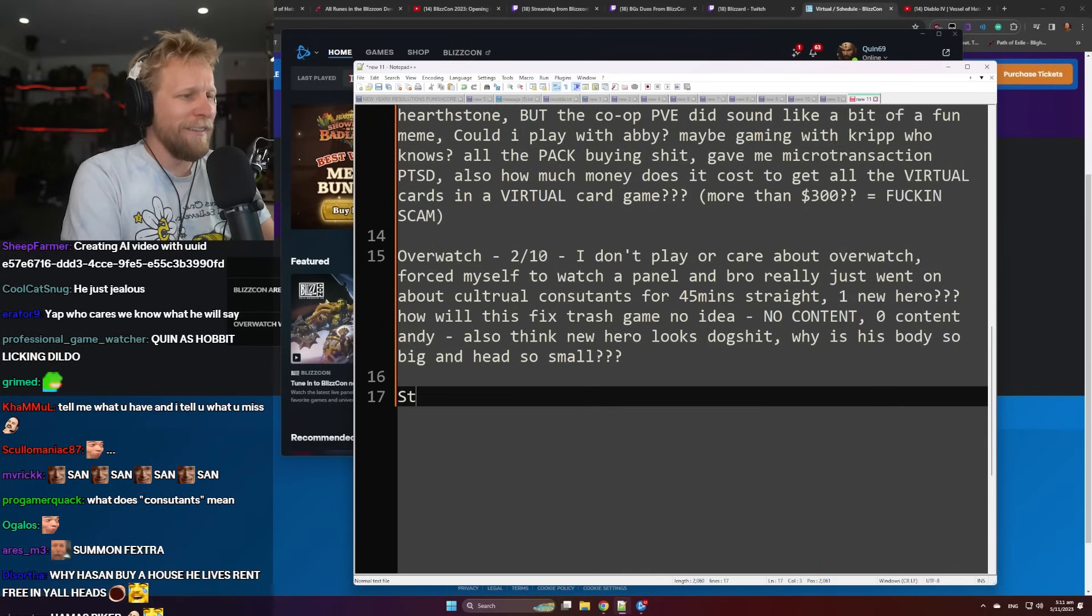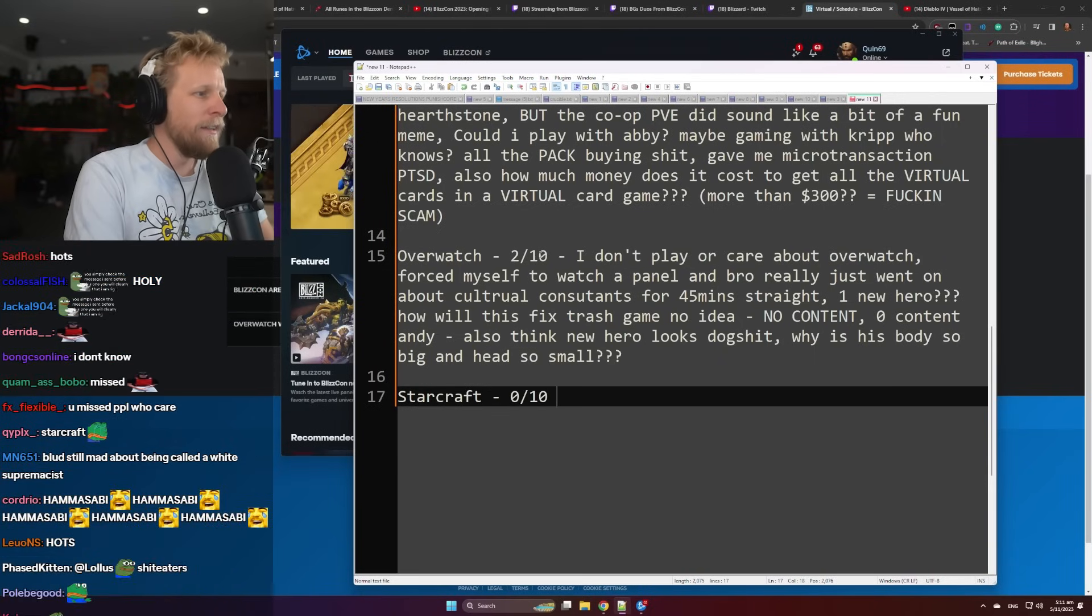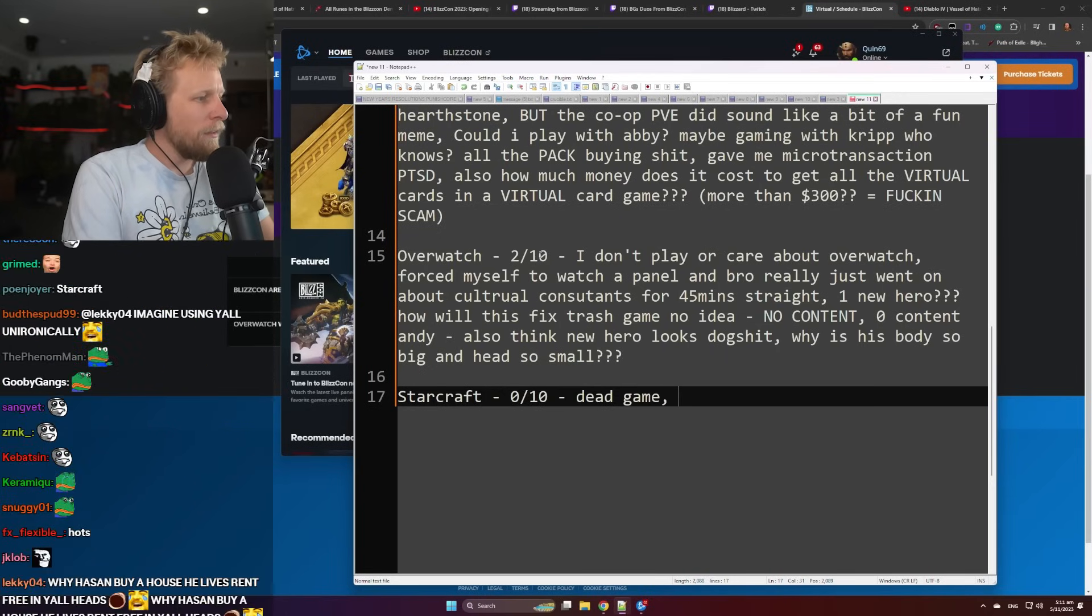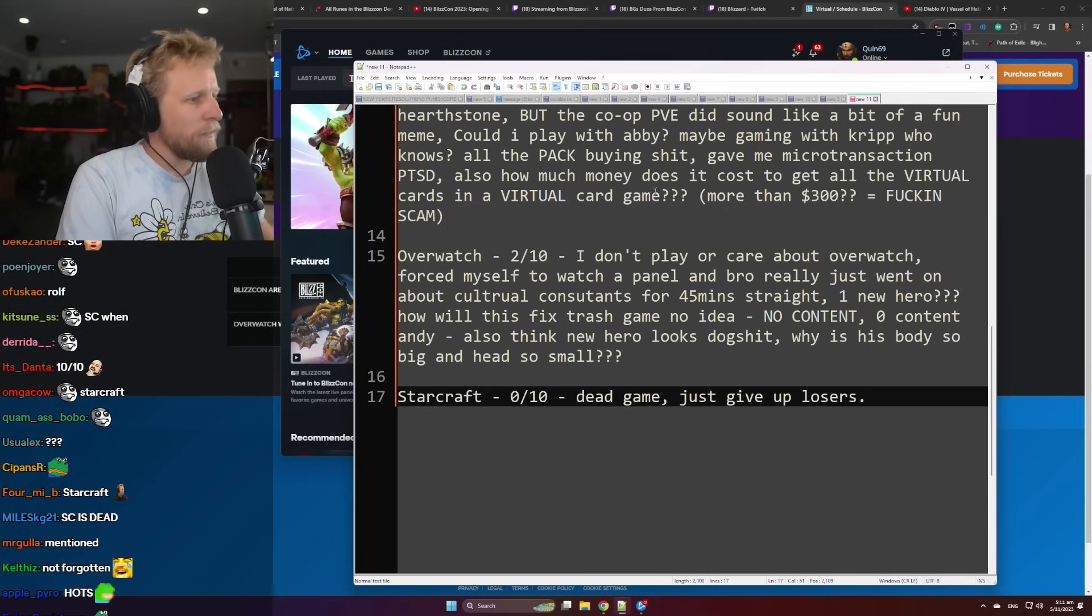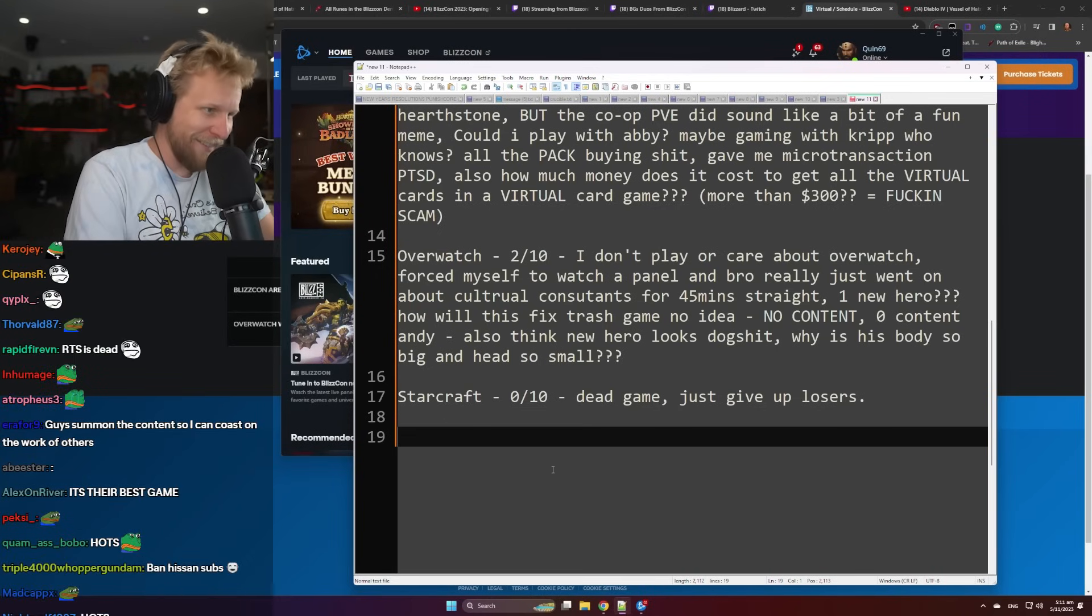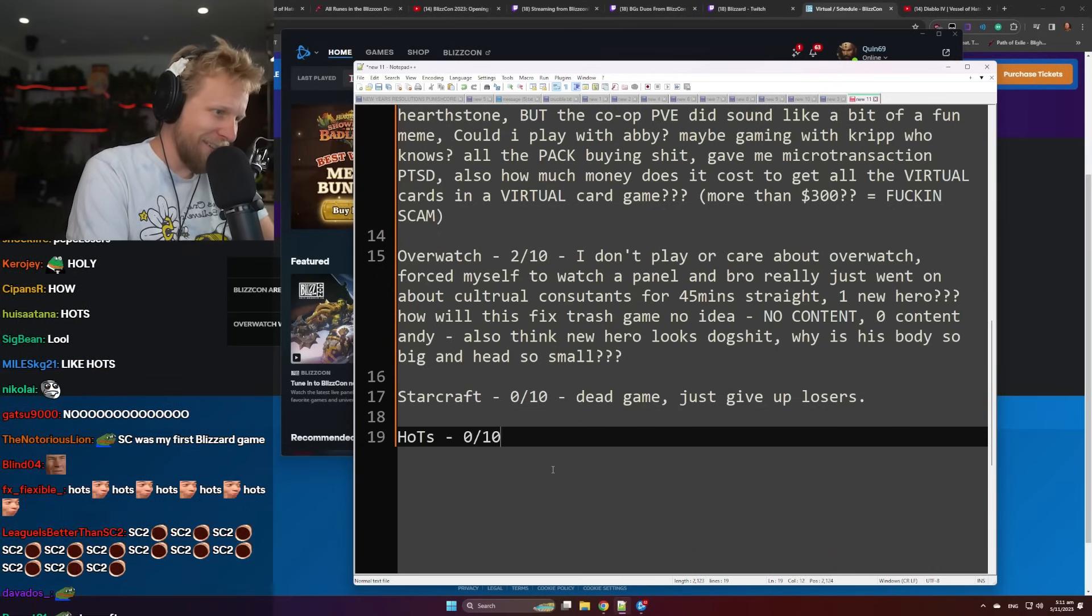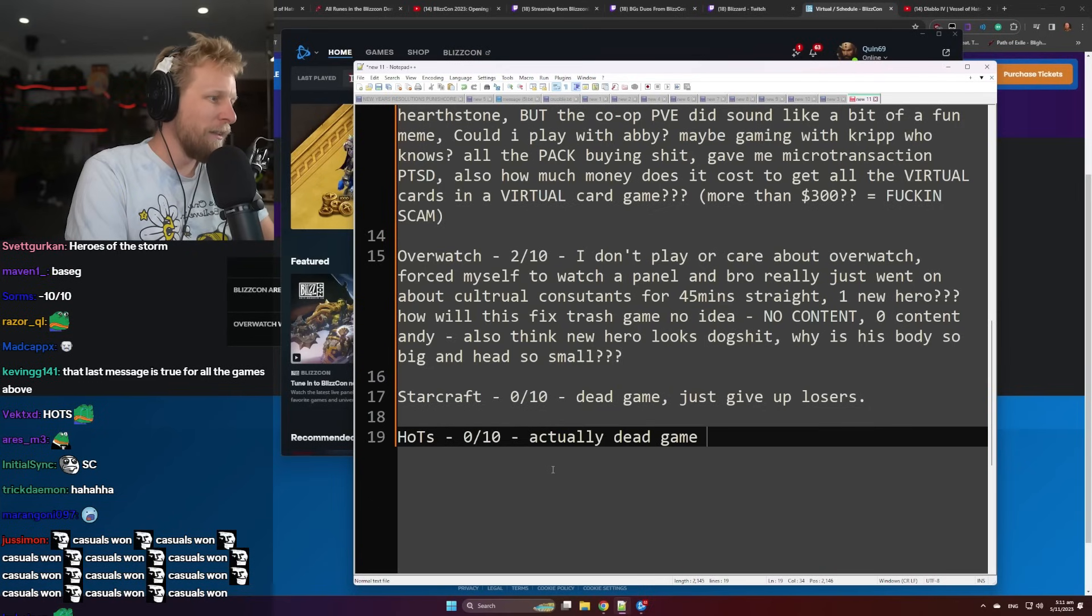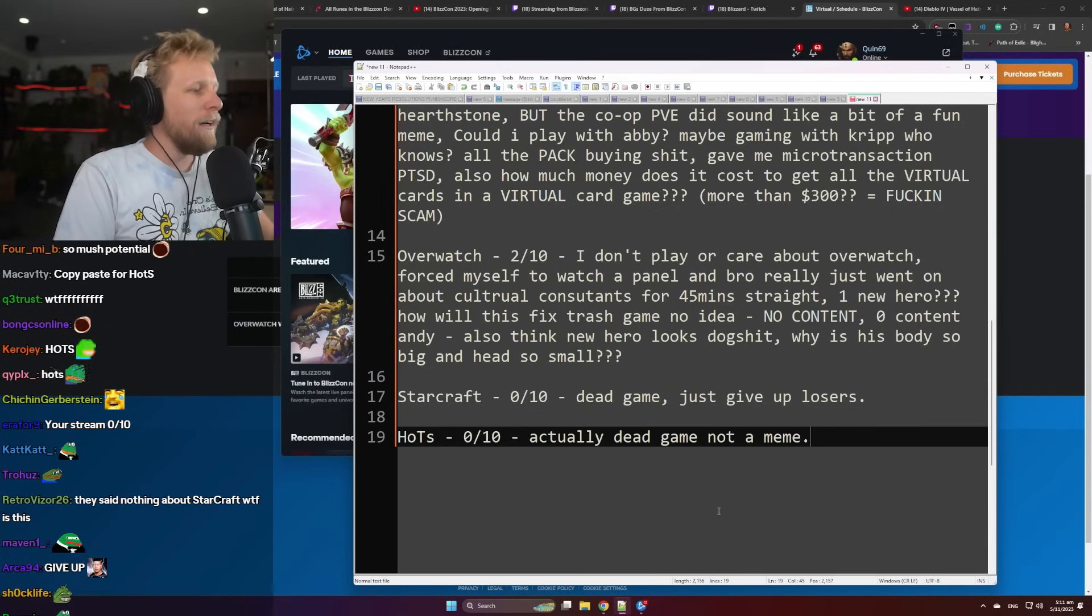Starcraft. Dead game. Just give up. Losers. That's a 0 out of 10. Actually, dead game. Not a meme.